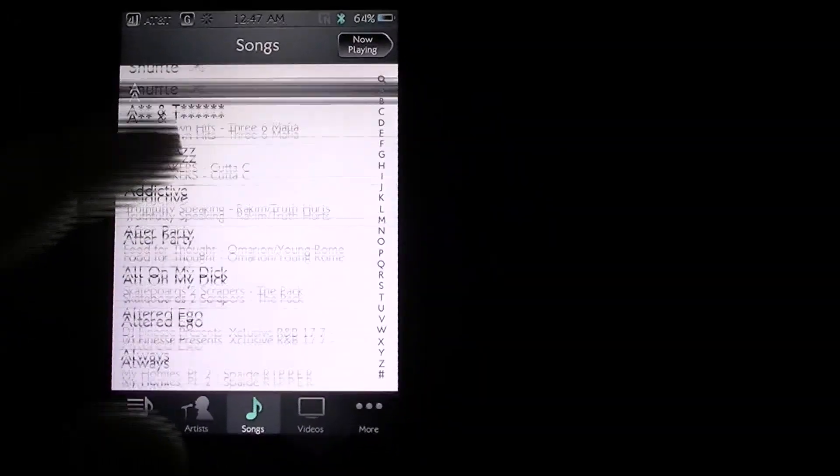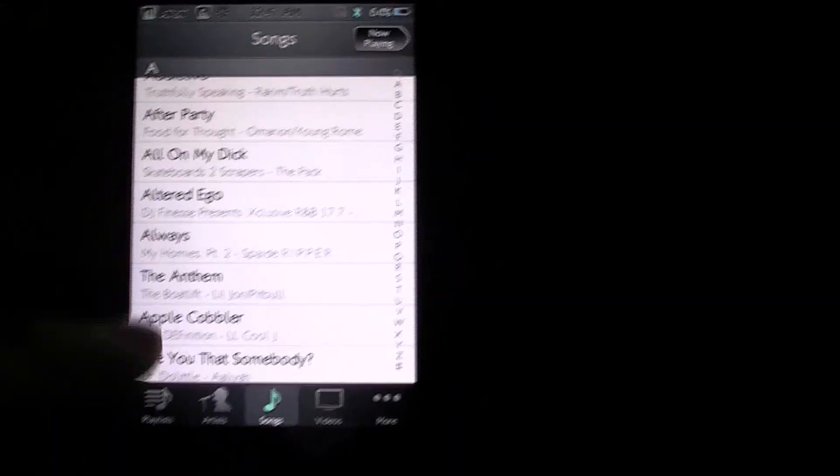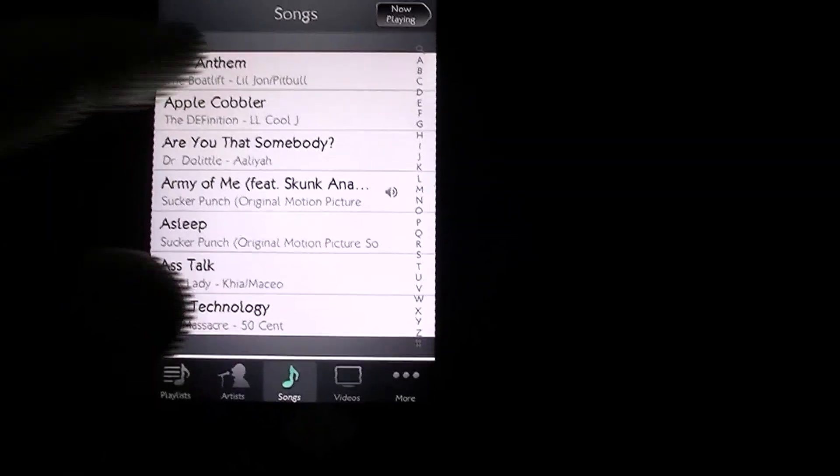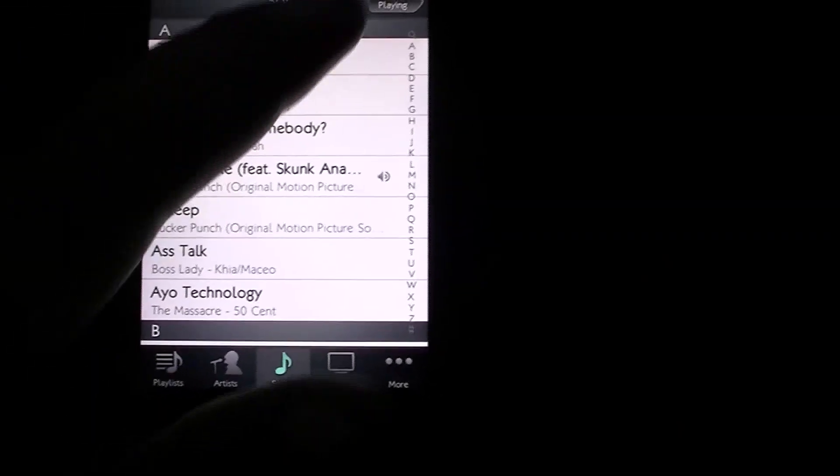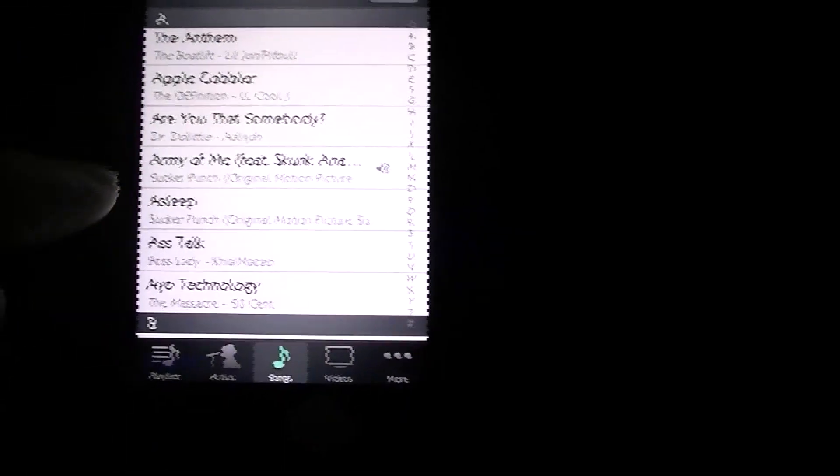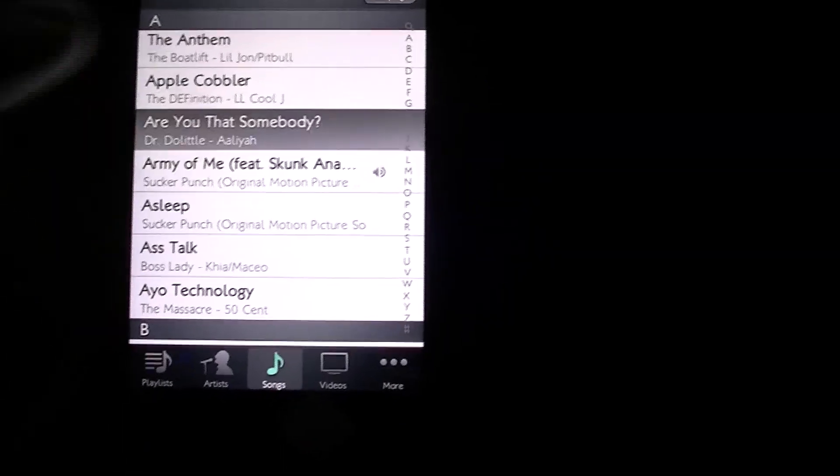All we need to do now is just go back to it, open it up. Let's go back to that song which is the Army of Me song right there. Let's go ahead and play another song just to make sure before we go back to that one.